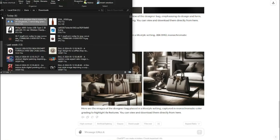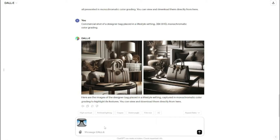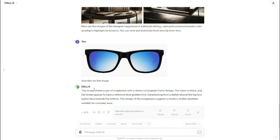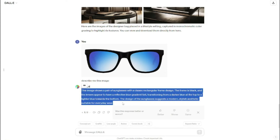Now come back to DALL-E 3 and simply drag your removed-background image right over here. There's one important thing: you need to make sure that you have the proper format of image that DALL-E 3 can easily read. Your image should be readable and describable by DALL-E. To check that, simply drag and drop your image and ask DALL-E to describe the image. You guys can see DALL-E 3 successfully recognized the image — it says the image shows sunglasses with a classic rectangular frame design, black frame, and lenses with a reflective blue gradient. So this image is good to go.